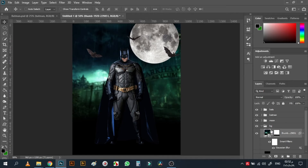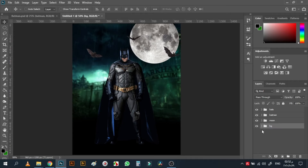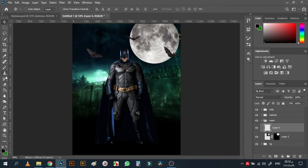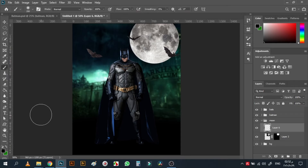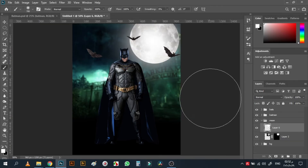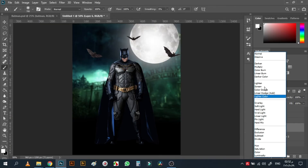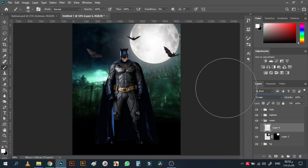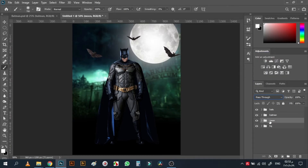It gives depth to the image. For the moon, on top of the moon layer I will add a new layer and bring a white brush. Press to make it black and white, then make the brush a little bigger, add one dab, and change the blending mode to Screen. This gives the moon its light around it.